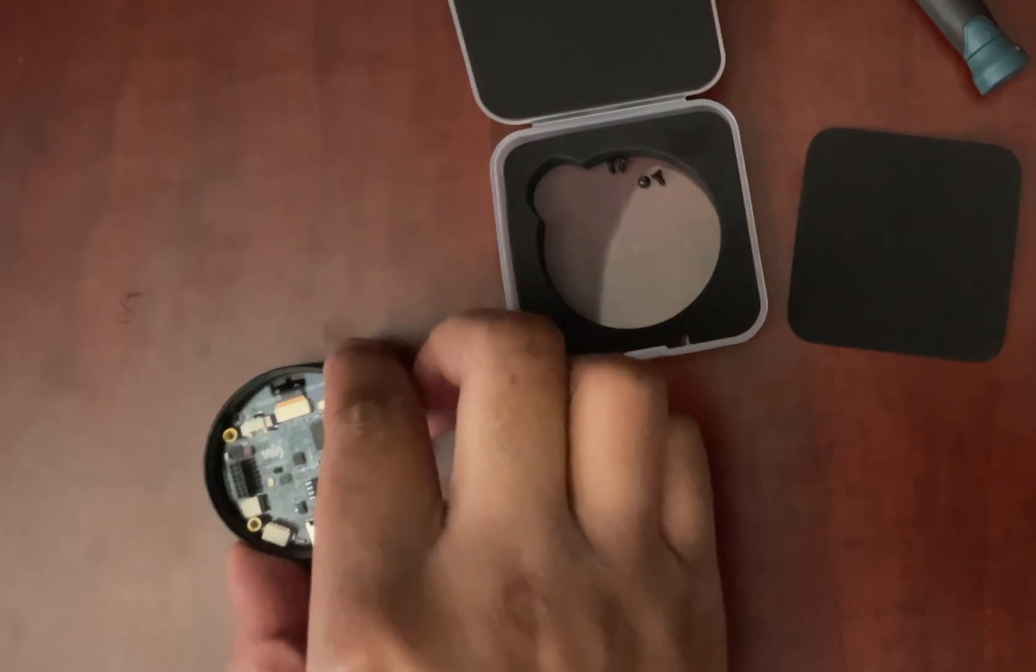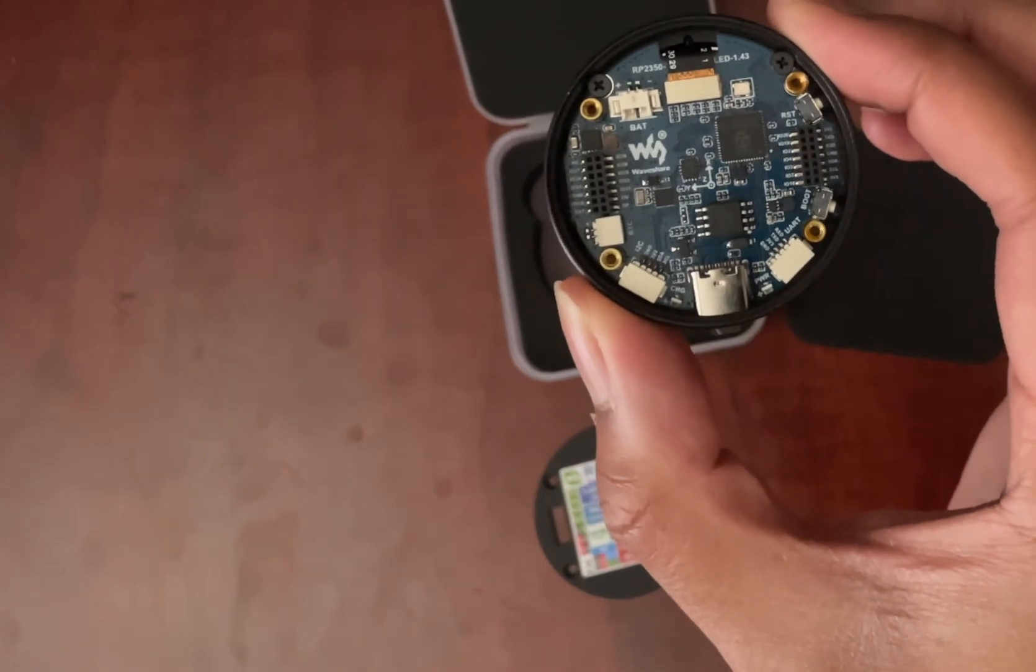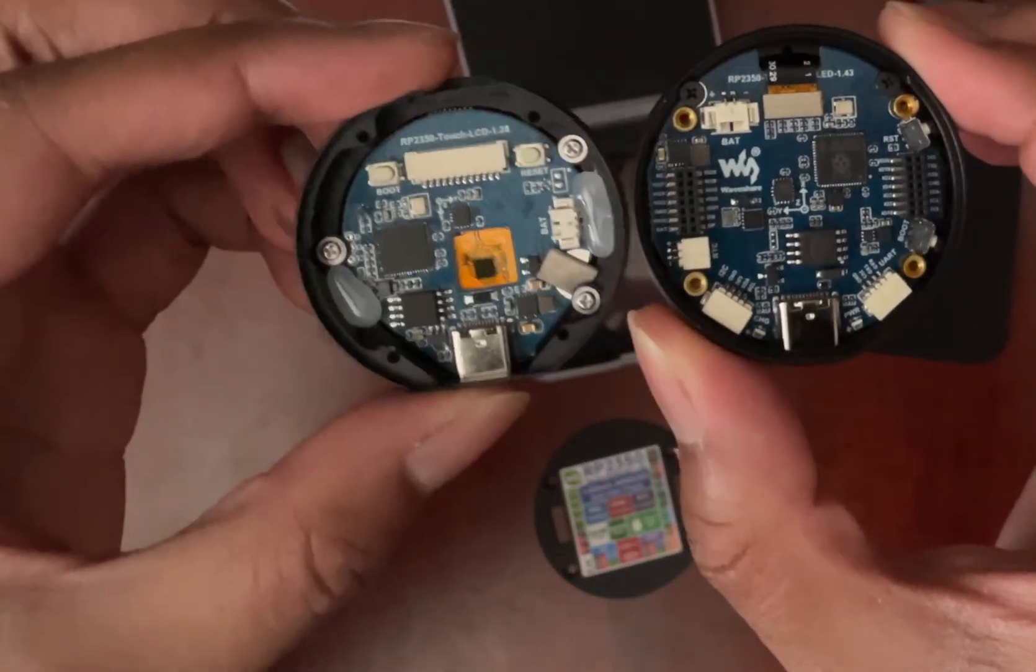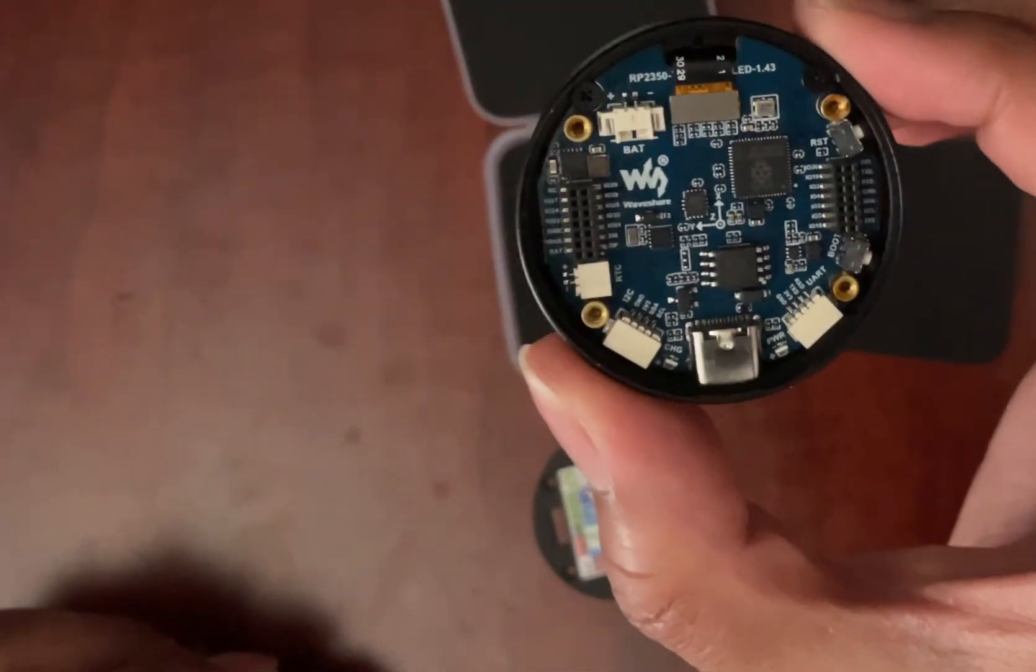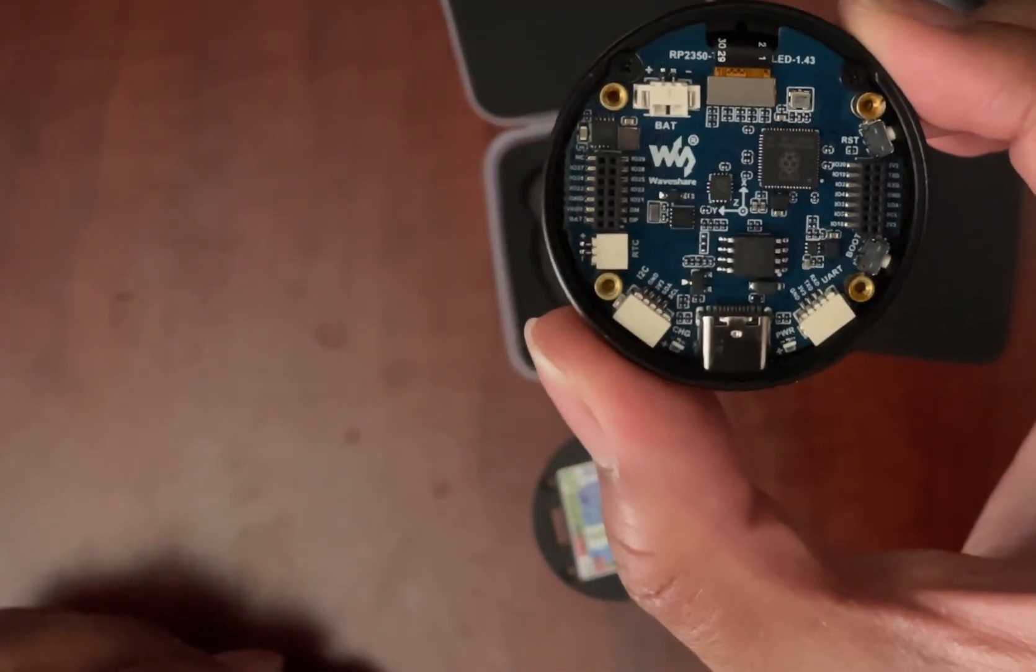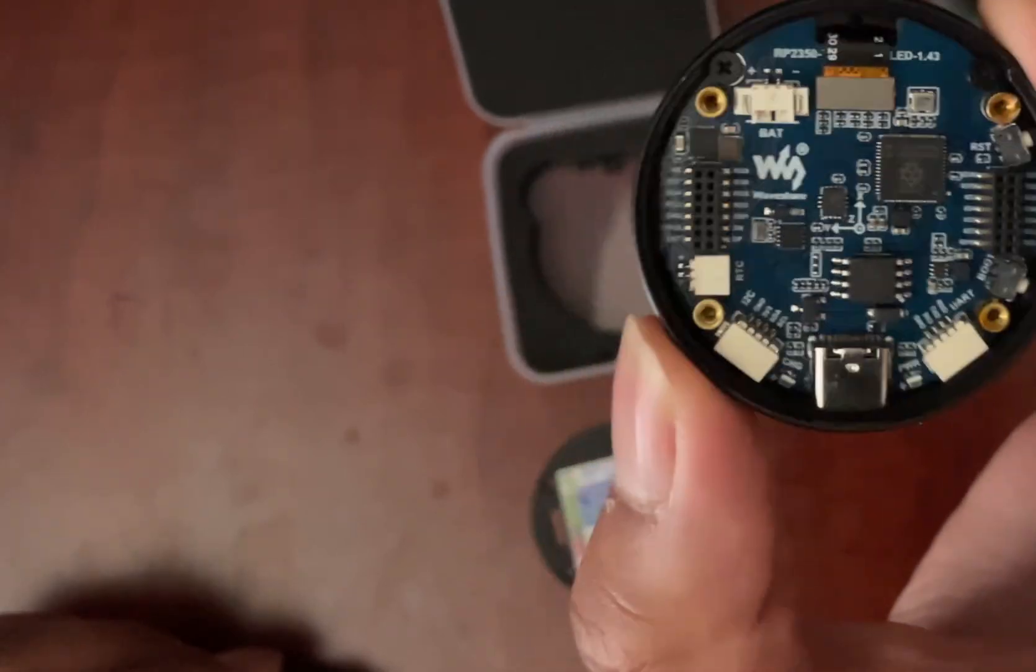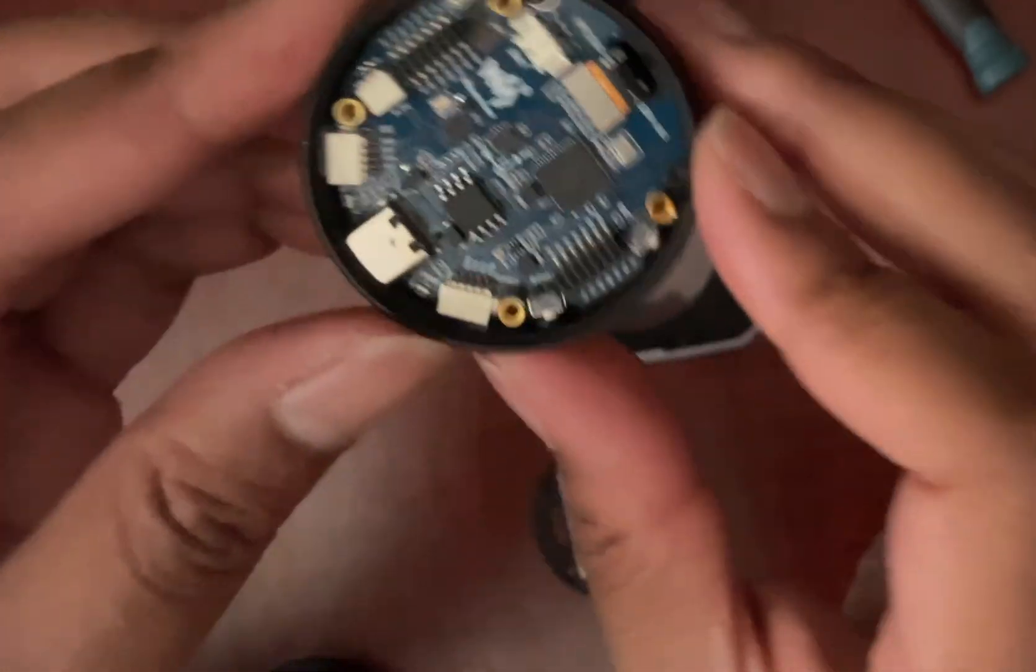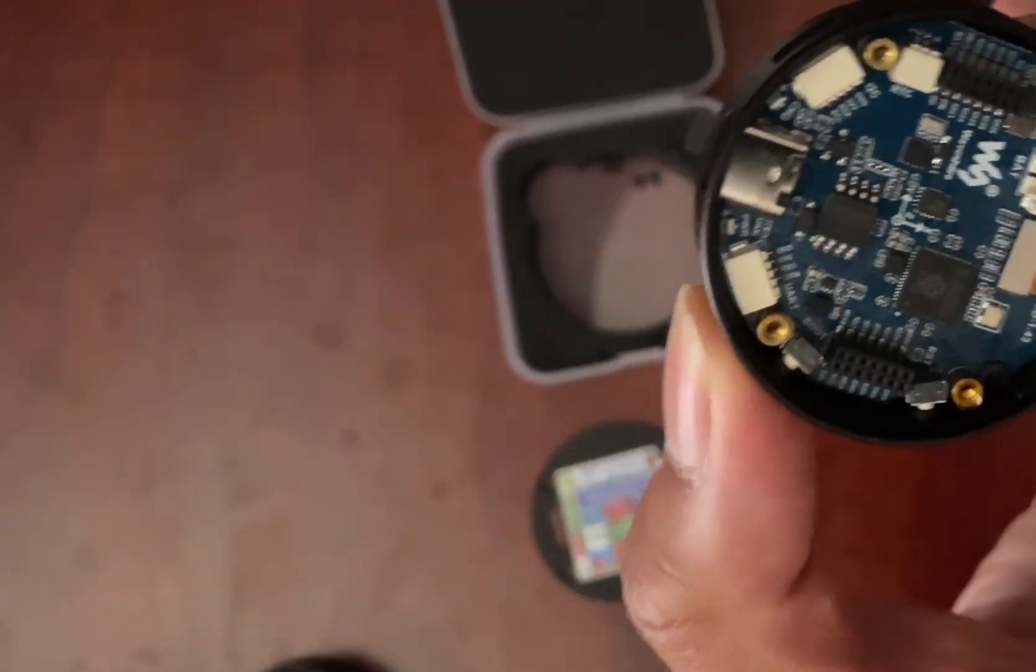So here is the back removed, and we can compare that to the 1.28 inch, very similar, but you notice we do have more GPIOs and some more things in here.